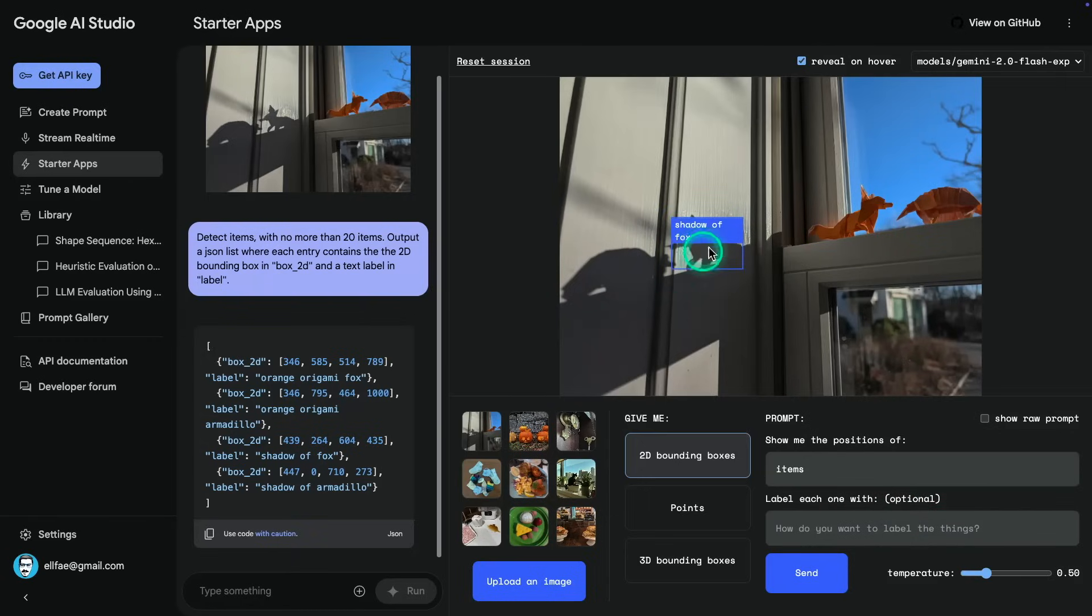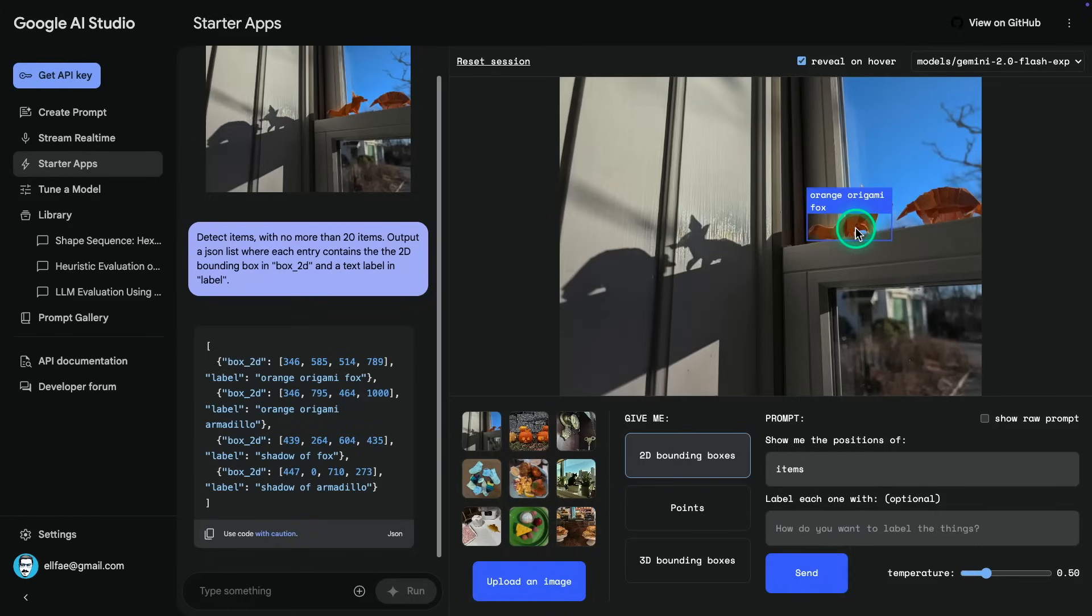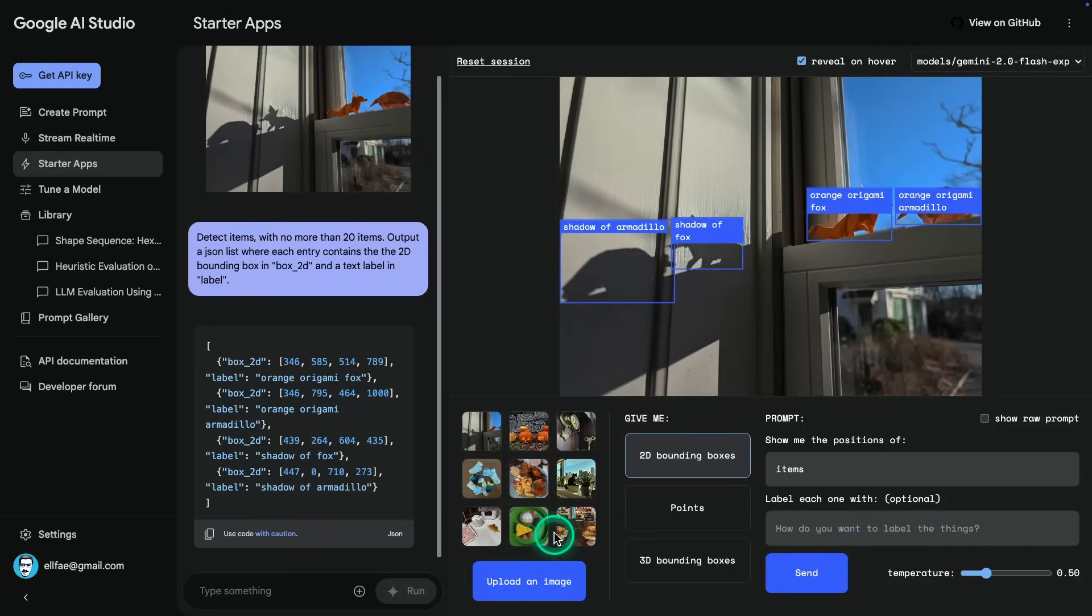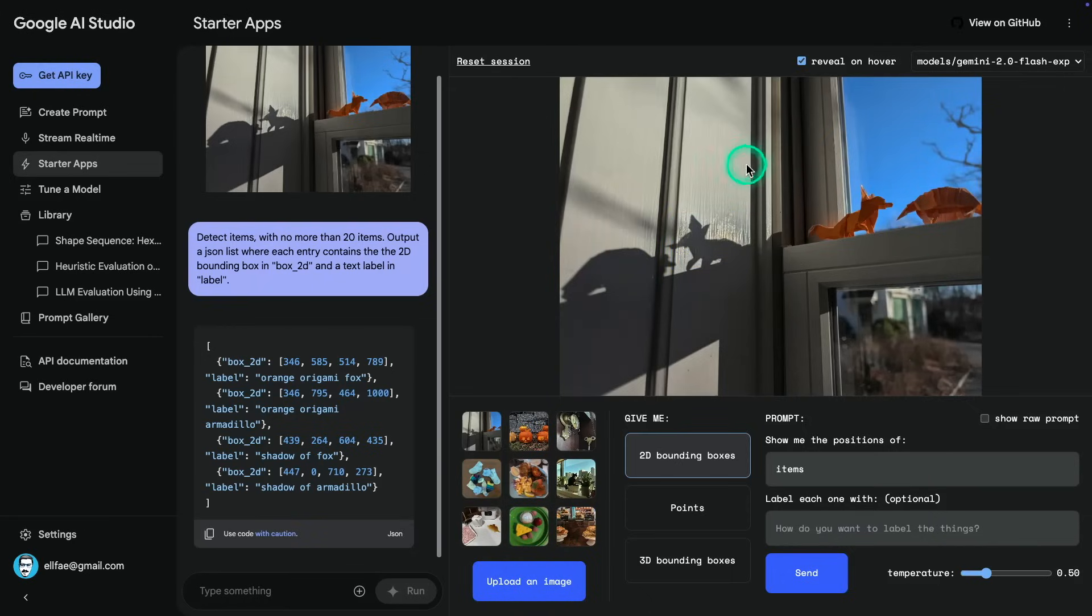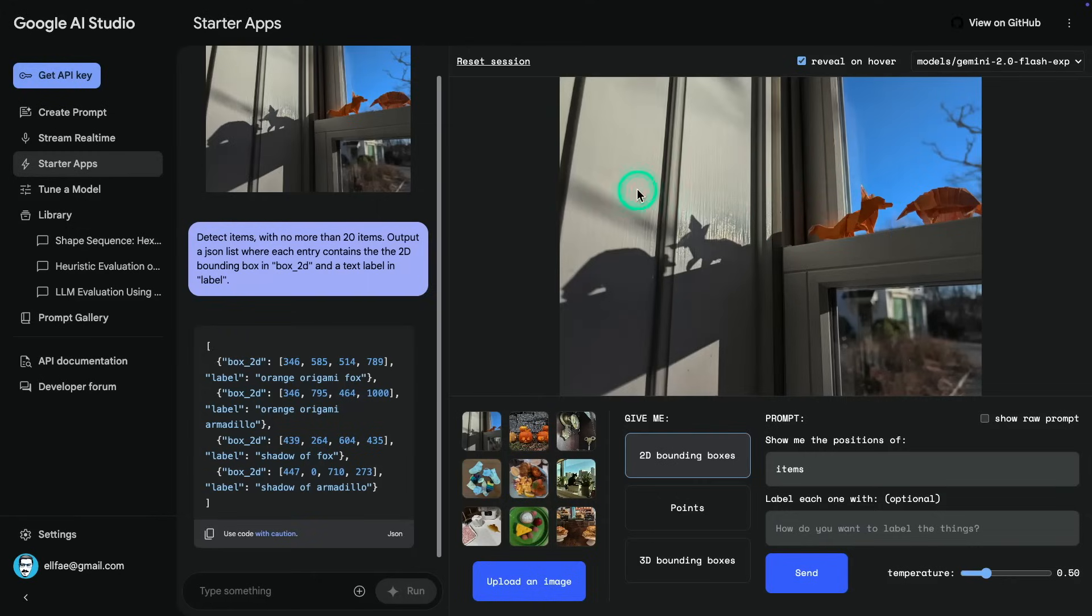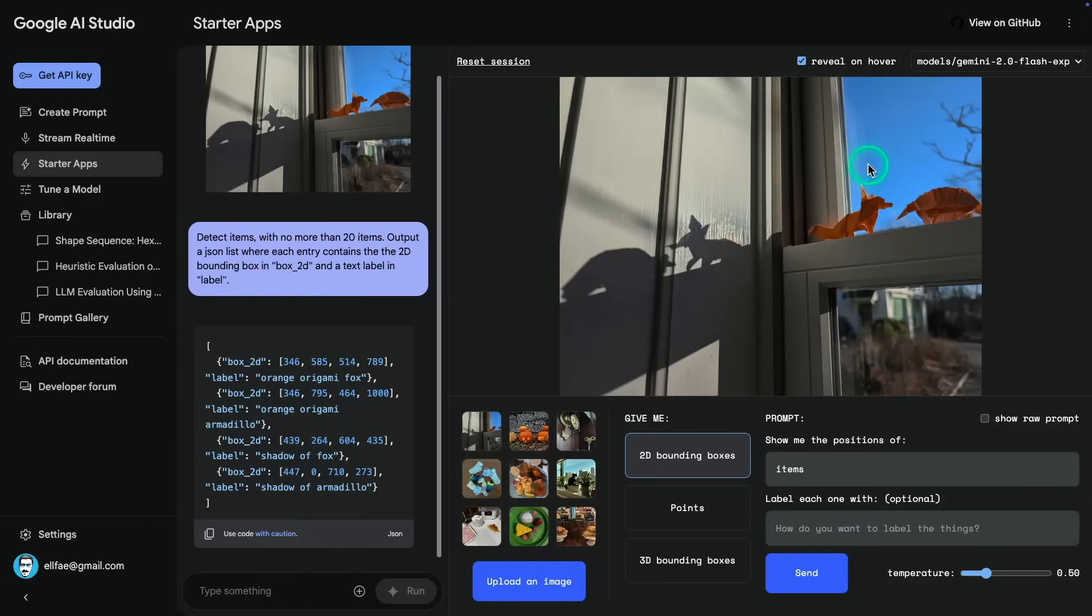And it gives you all the different points. Then it gives you a label, Orange Origami Fox. Now for the label, you could have chosen maybe a different description. You can say something like two words or something like that. However you want the label to be, that's something that you can customize. So that's really nice. And that's optional. So that's really cool. You can see here the shadow, the shadow of Armadillo, and you can see the orange origami Armadillo, and you can see the box one right here. So that's pretty cool. It's very nice.